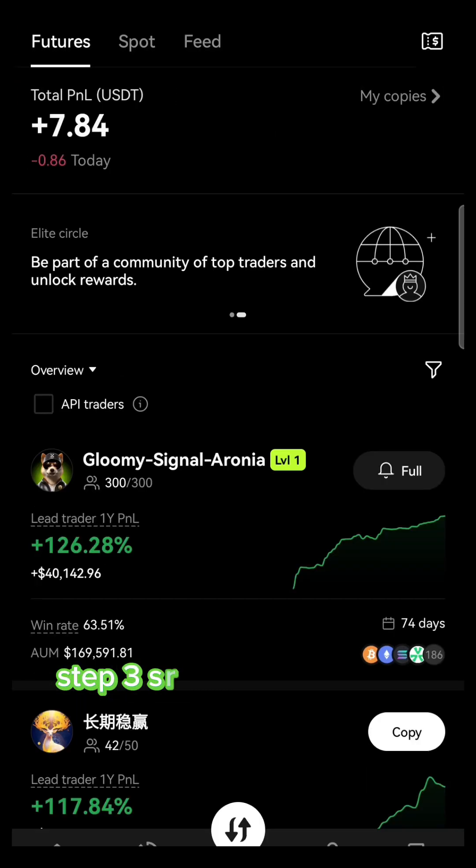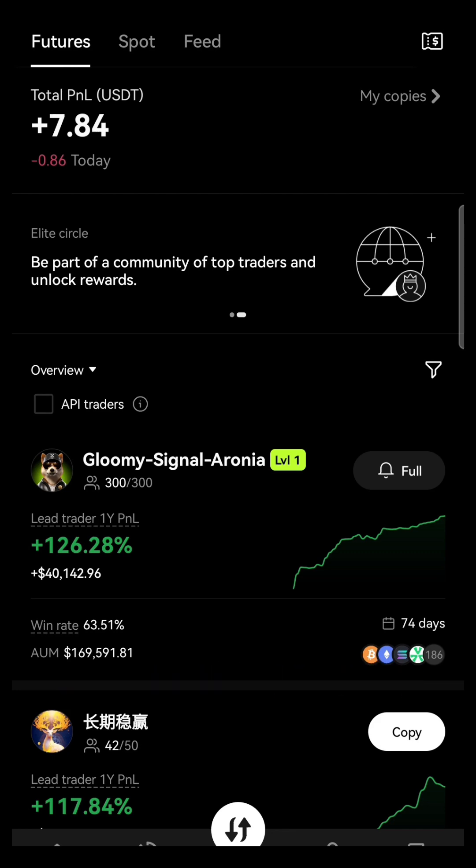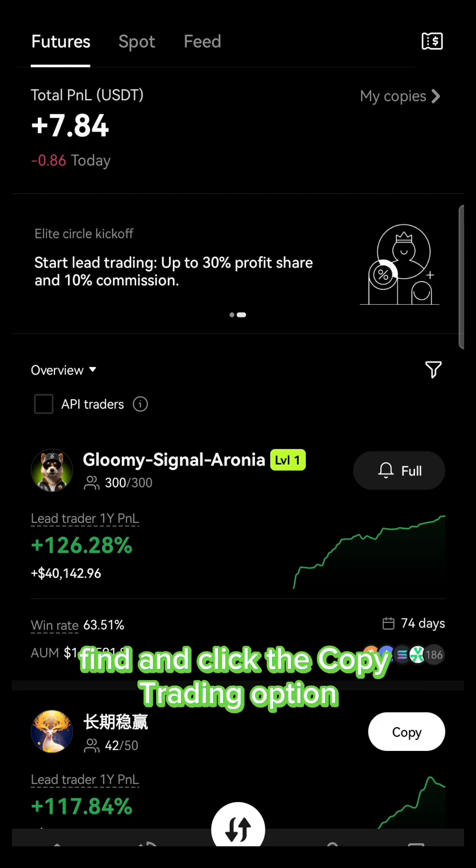Step 3: Select Copy Trading. Find and click the Copy Trading option.